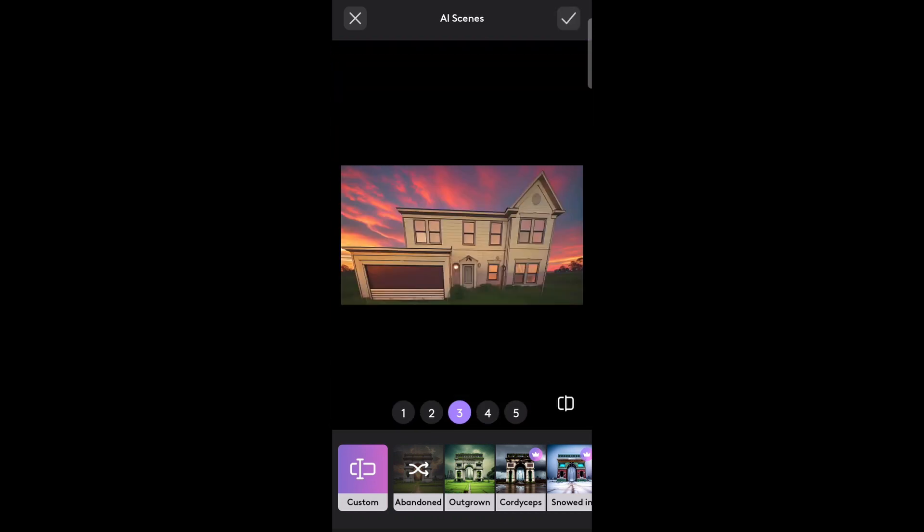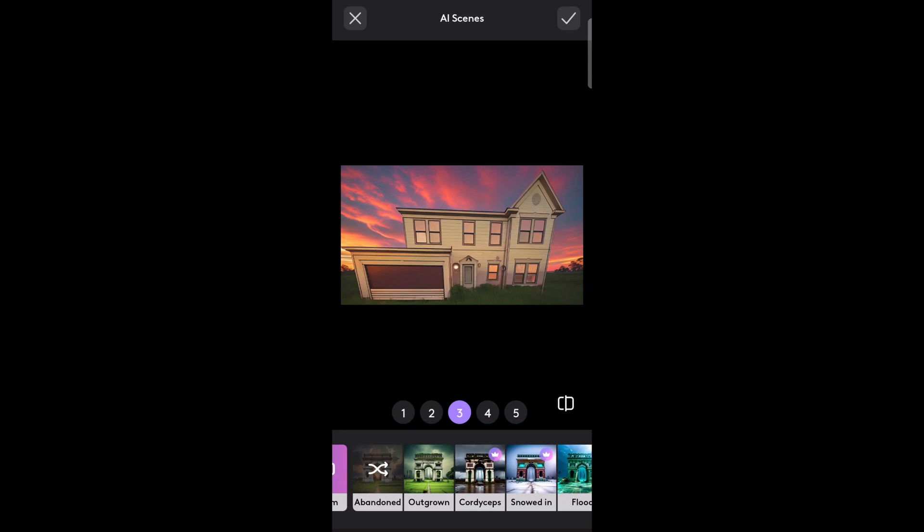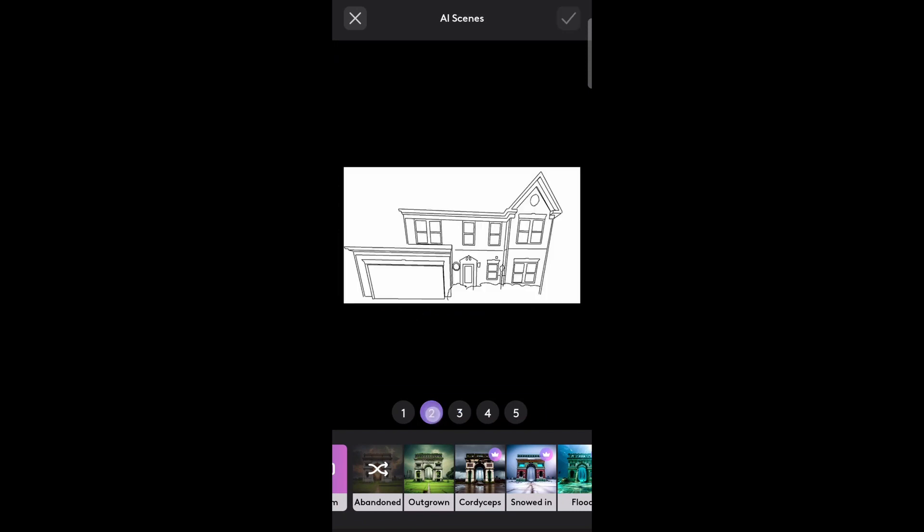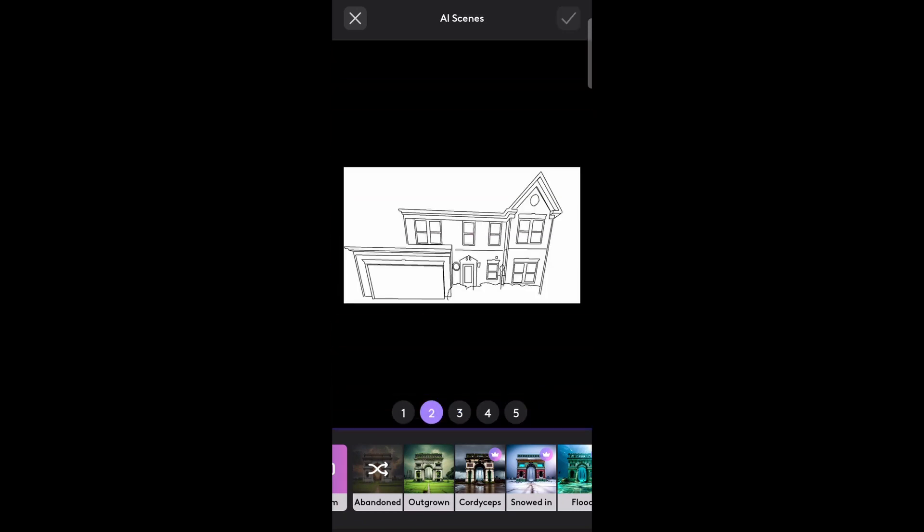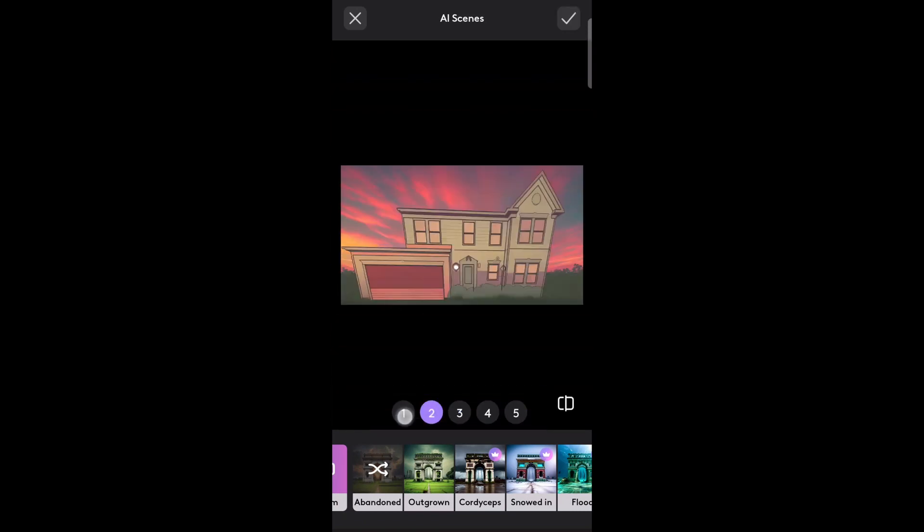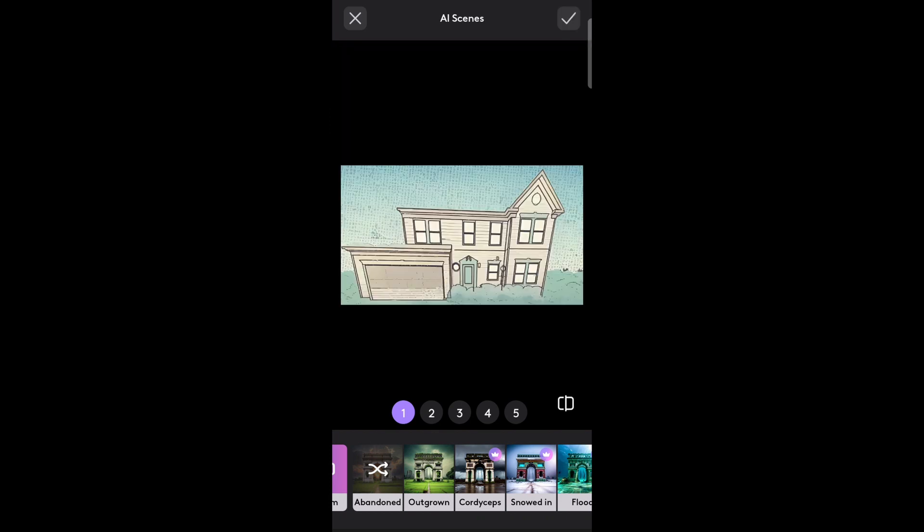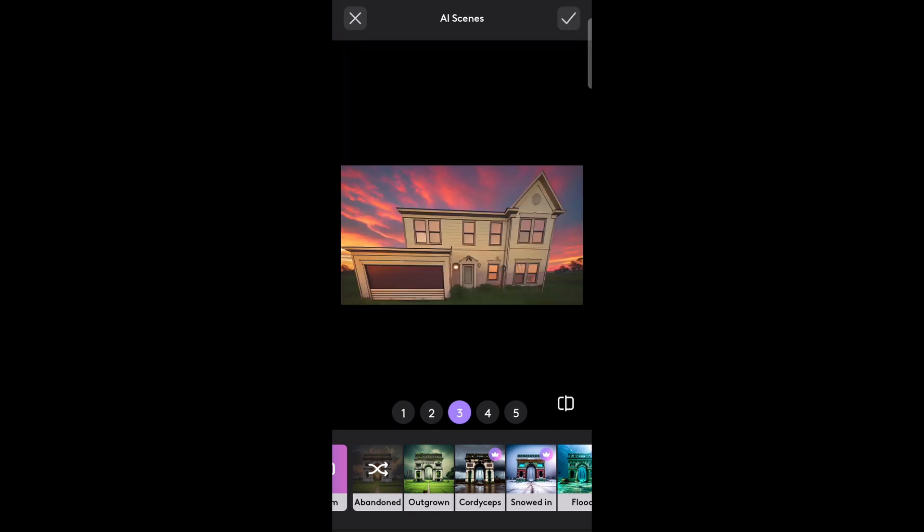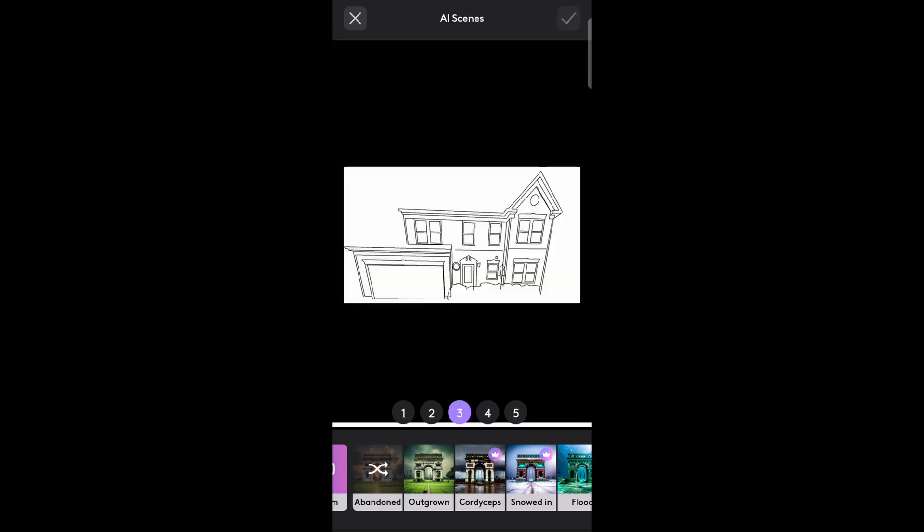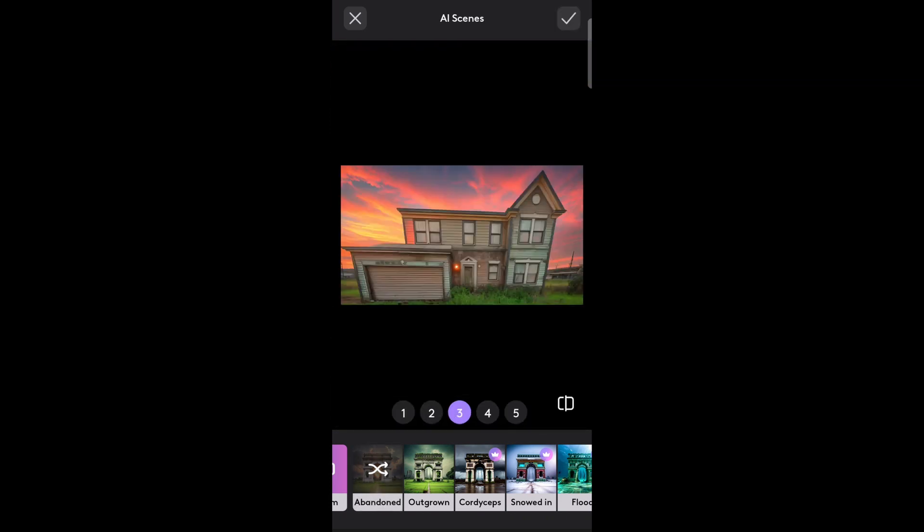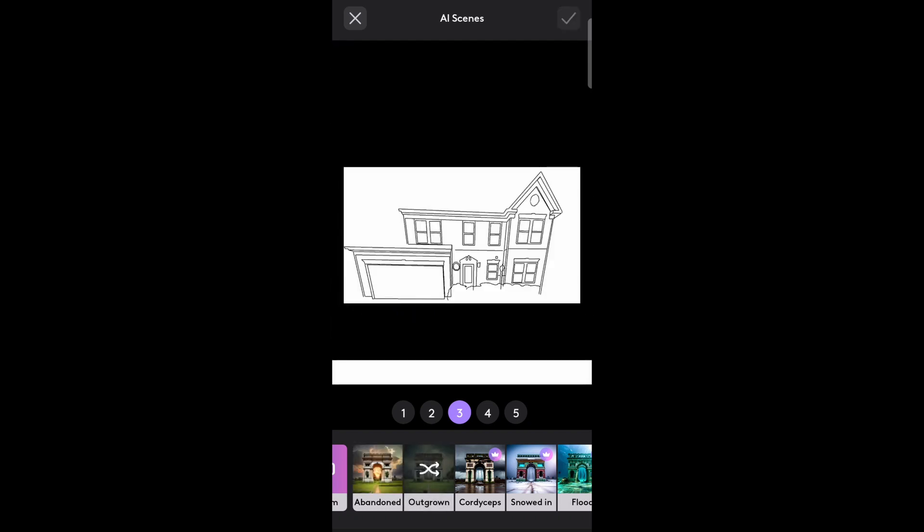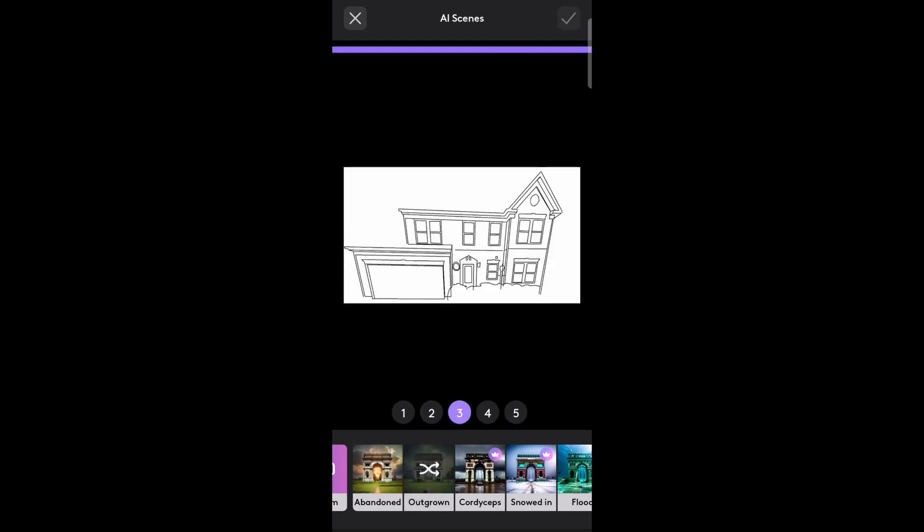If you're not crazy about the look, you can try alternatives by selecting any of the numbered buttons. If neither of those is any better, you can generate a new facade by selecting the scene a second time. You can try out any of the available looks using the menu at the bottom.